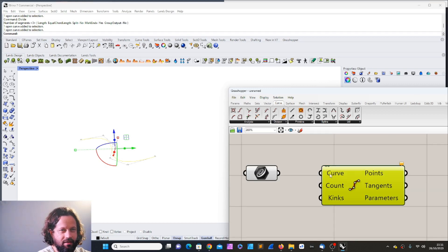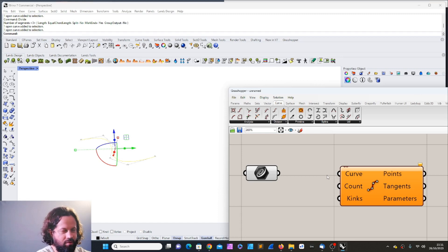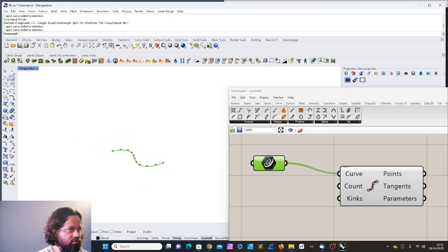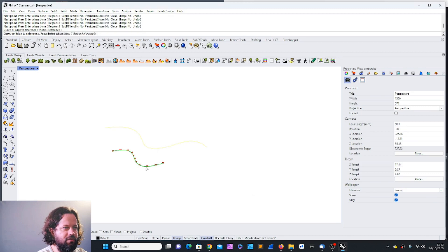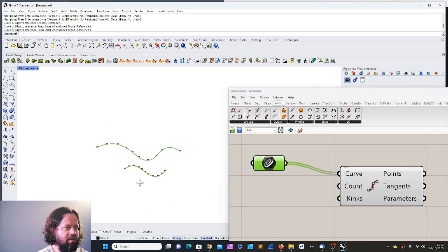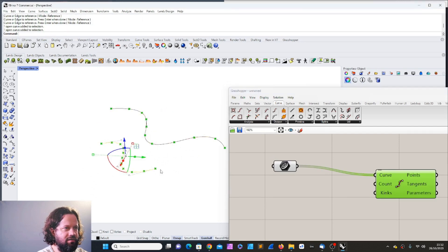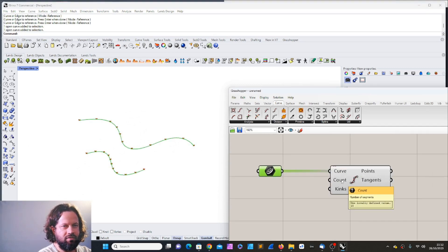The divide tool has inputs: curve, count, and kinks, and outputs: points, tangents, and parameters. I can use this curve as input and also select multiple curves — I'll select both and hit Enter. Now both curves are divided automatically. I can see a count input and it says 10.